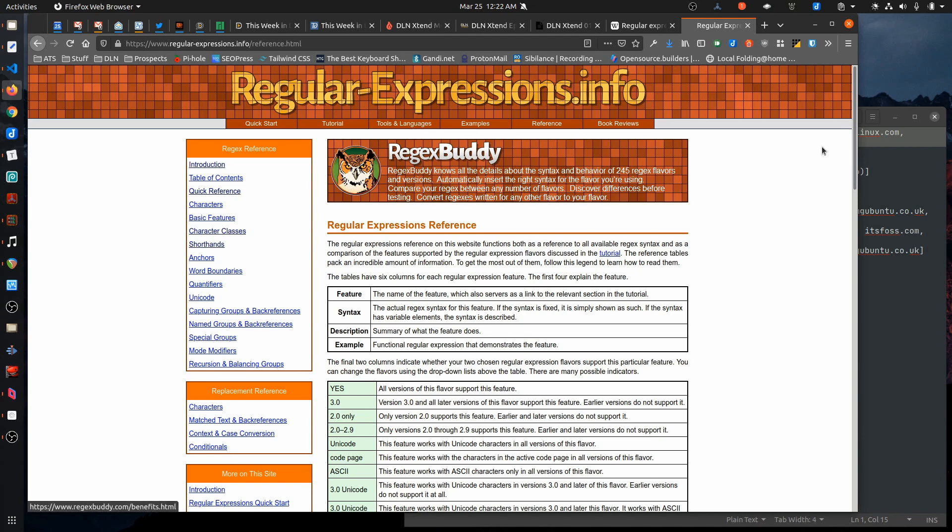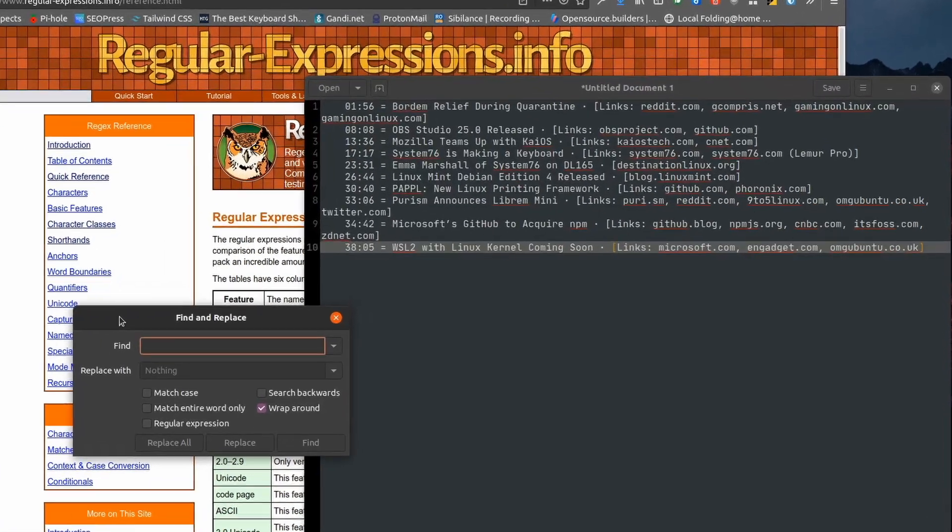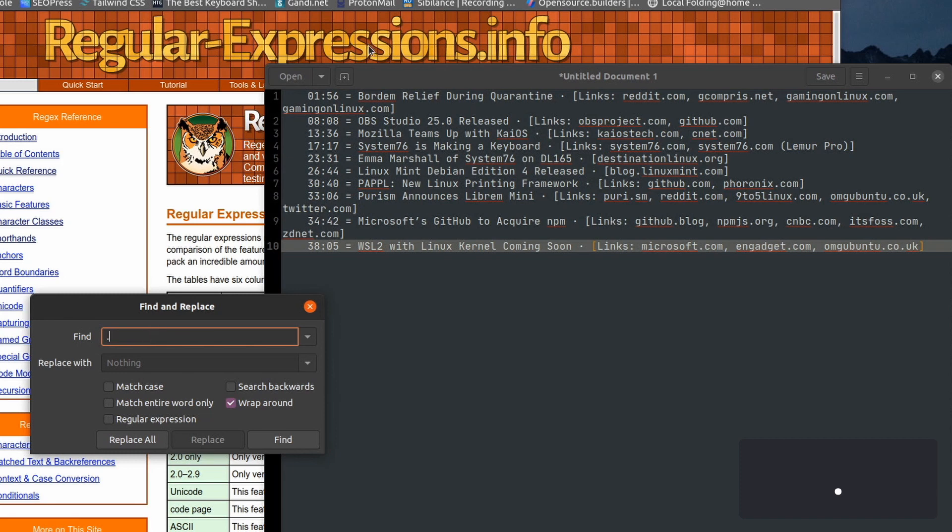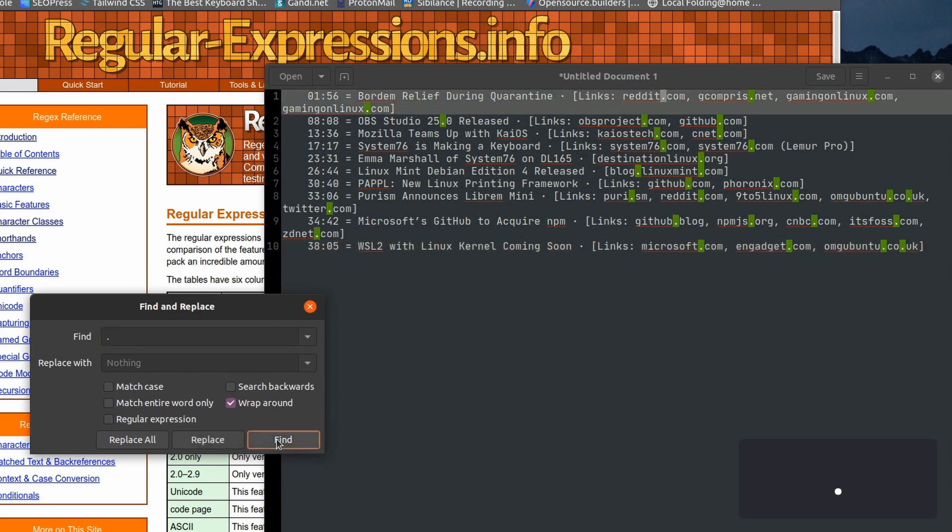You just have to kind of understand how they work. So let's look at the first one that you'll always use, which is the dot or the period. And that matches any character, whether it's an actual character, a digit, a word character, a space, whatever it is, it's going to match everything. So if I were to just hit find right now, it'll match the dots, but that's because I forgot to select regular expression.